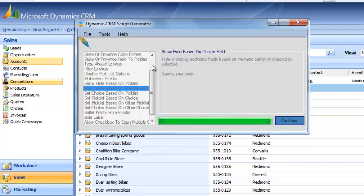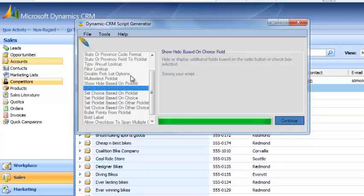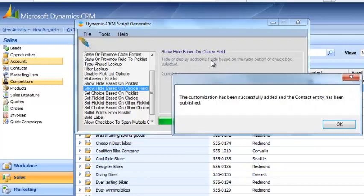Over here on the left, you can see all of the scripts that are included in the Scripts Generator. Depending on which one you click, it will show you the definition for each field.